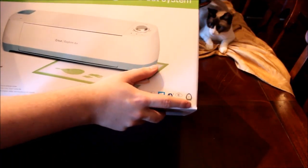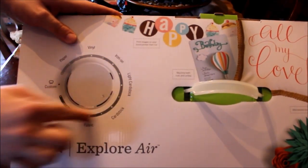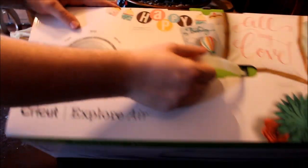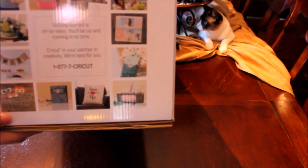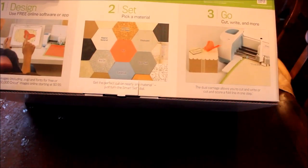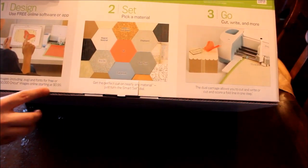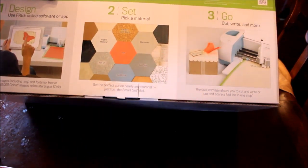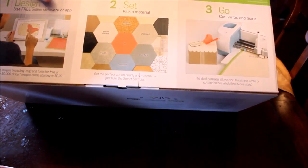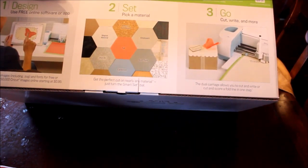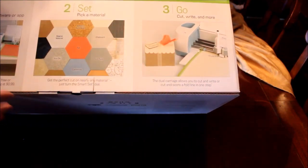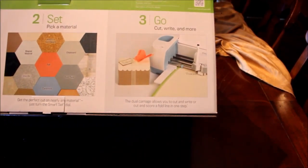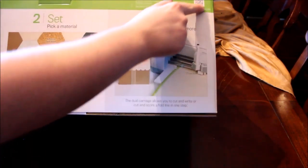Here's the top, just shows some examples. The smart cut wheel, Cricut Explore Air, make projects in minutes, getting service oh so easy. Phone design, use free software or app, use your own images, pick the material. This, I heard, can cut like 60 different materials. That's crazy, like including balsa wood. The dual cartridge allows you to both cut and write, I already knew that. System requirements, see bottom for details.